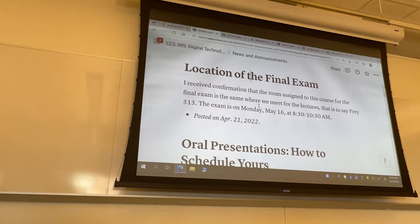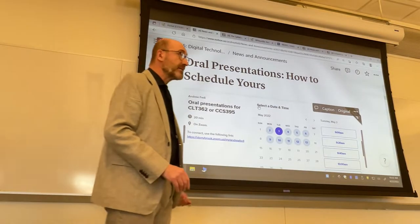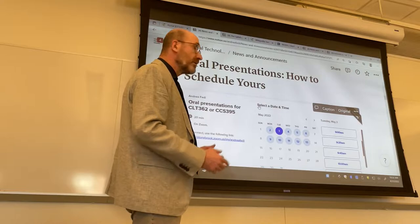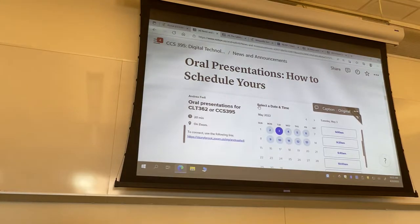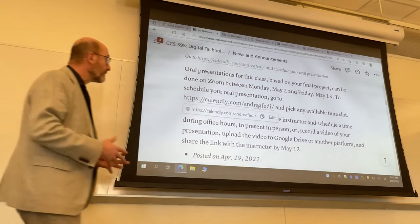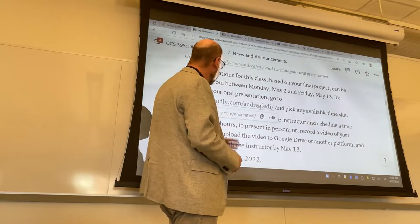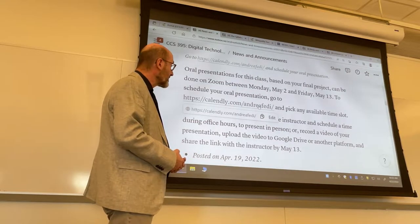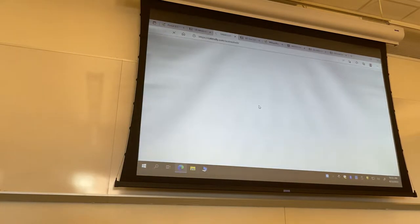Before I talk about the exam, let me review in case you weren't here on Wednesday. I posted this announcement and there are links inside the syllabus now and the calendar page. For the oral presentation, you have several options. You can present in person in front of me in my office if you'd rather do it the traditional way. You can schedule a virtual presentation still in front of me but on Zoom — that would be the recommended way. To do so, you click on this link or go to calendly.com/AndreaFedi.